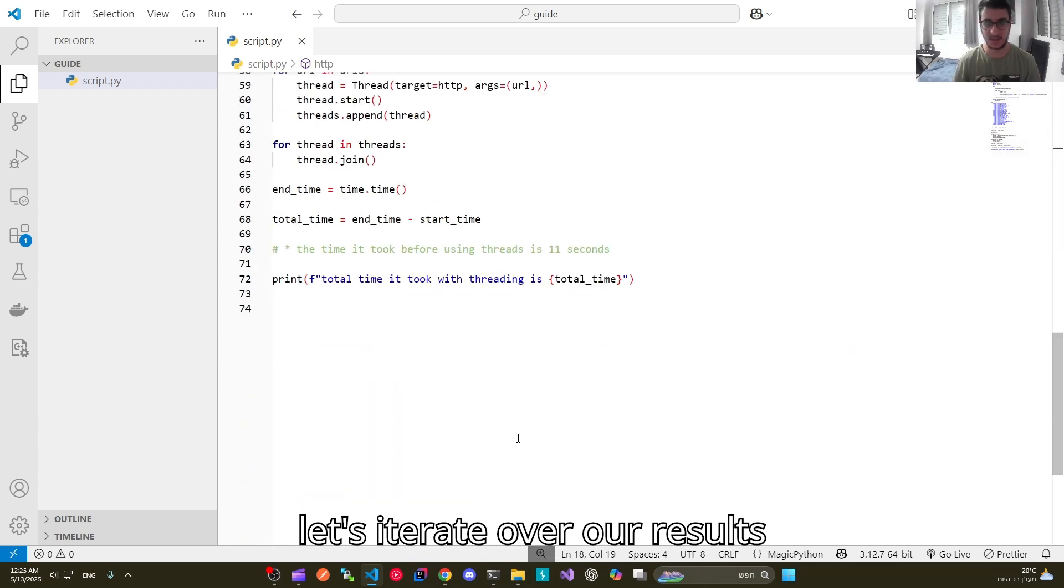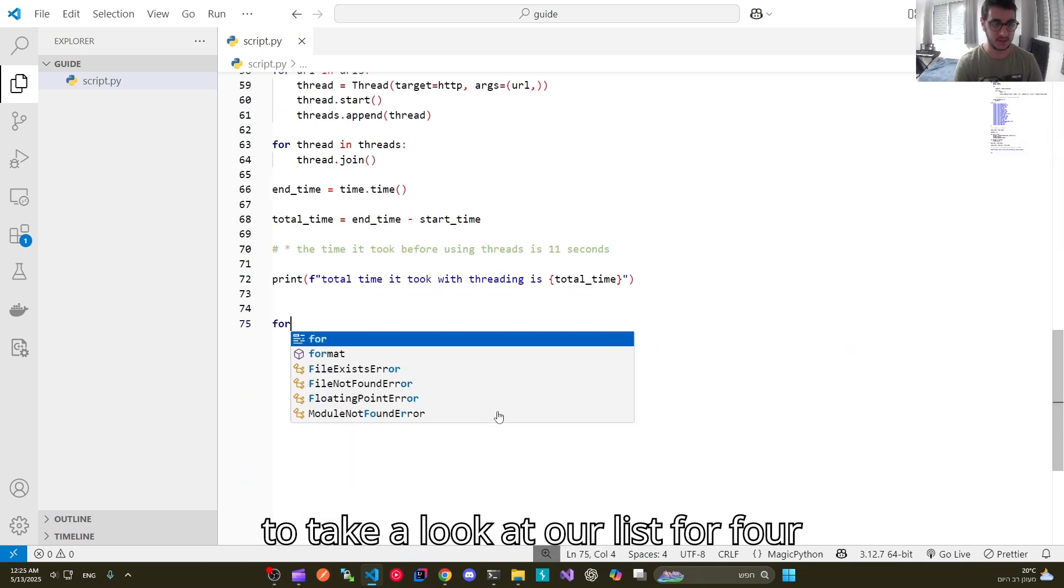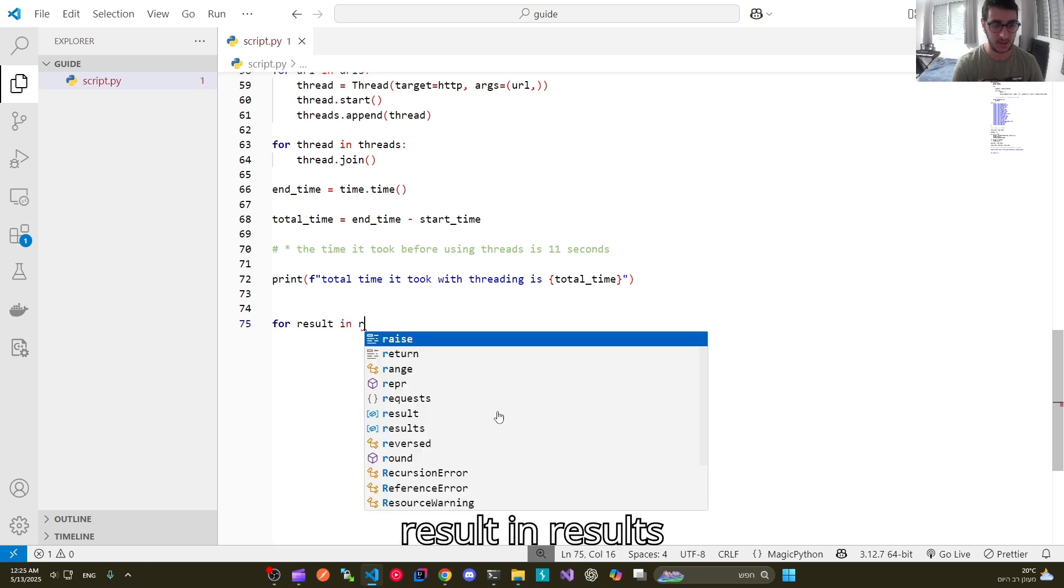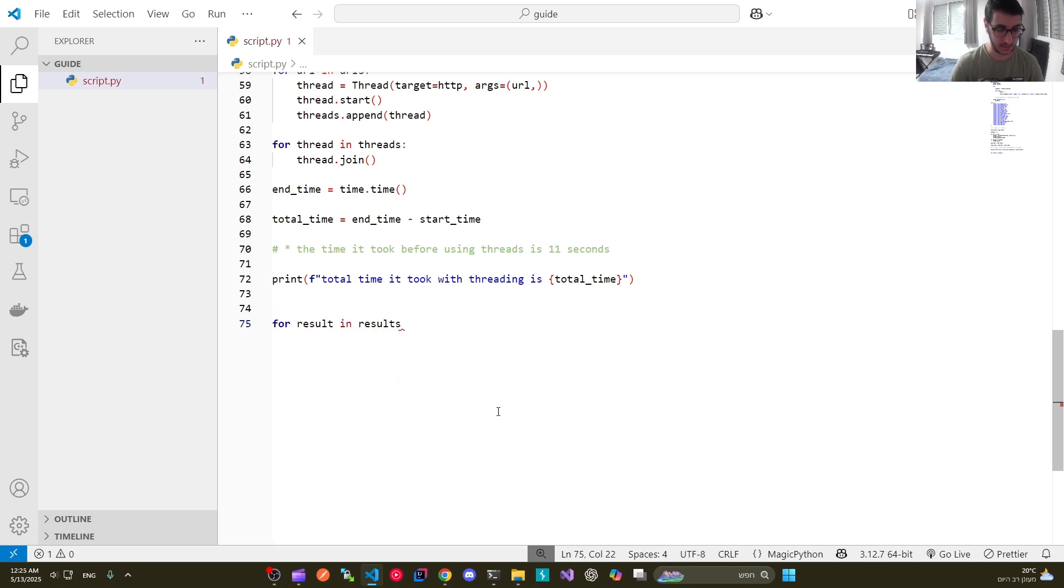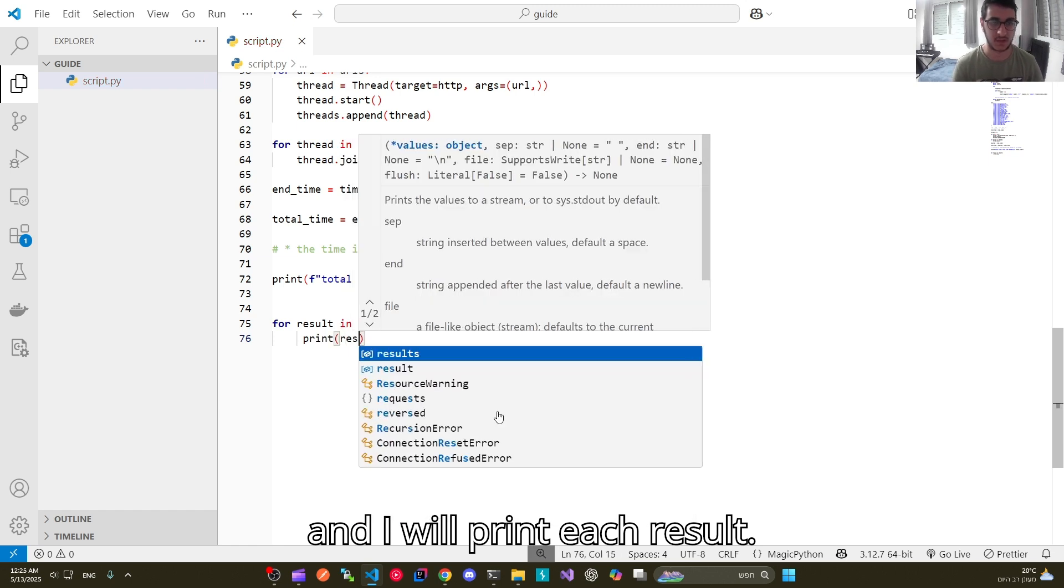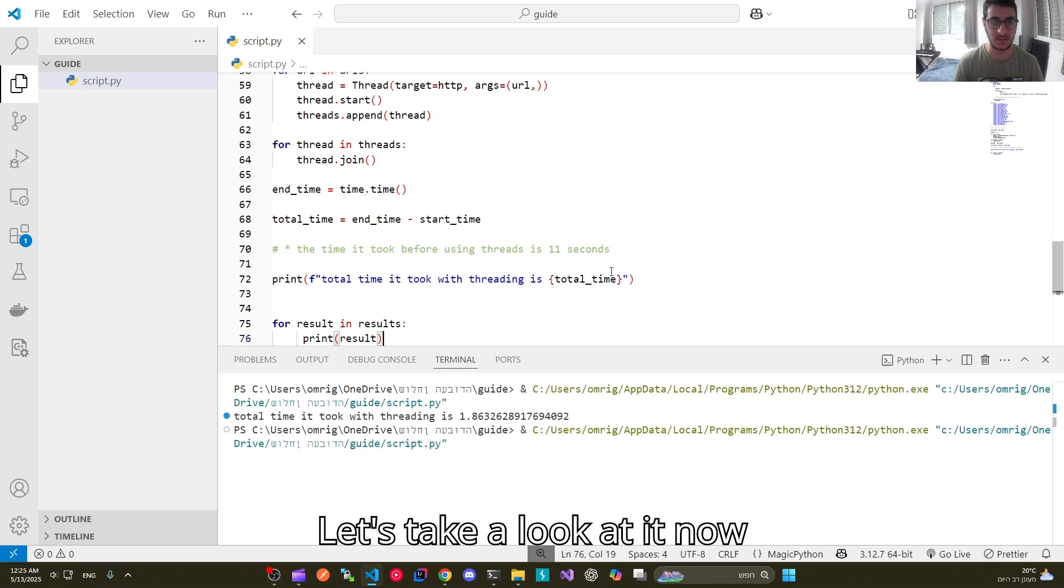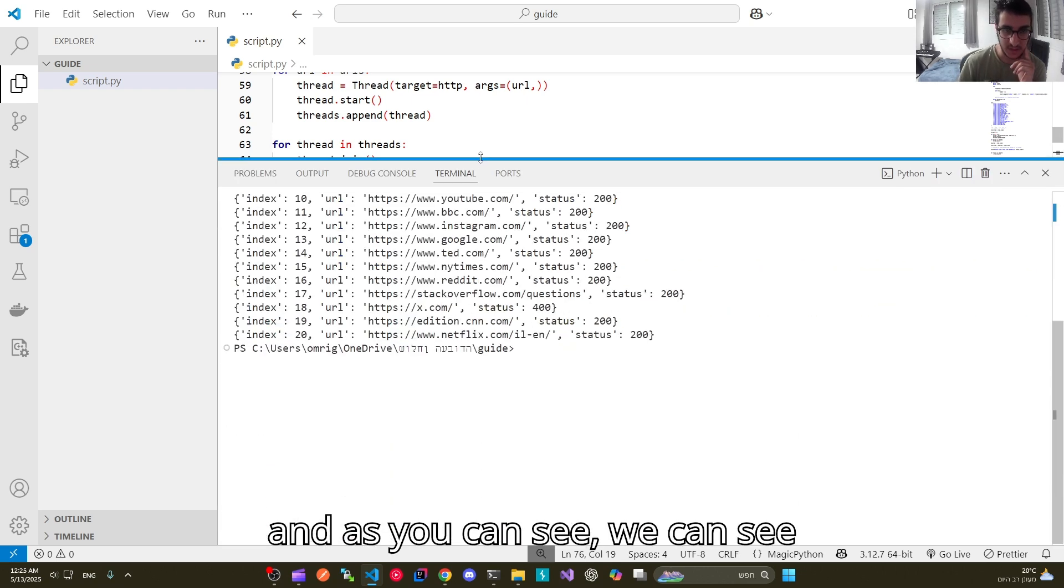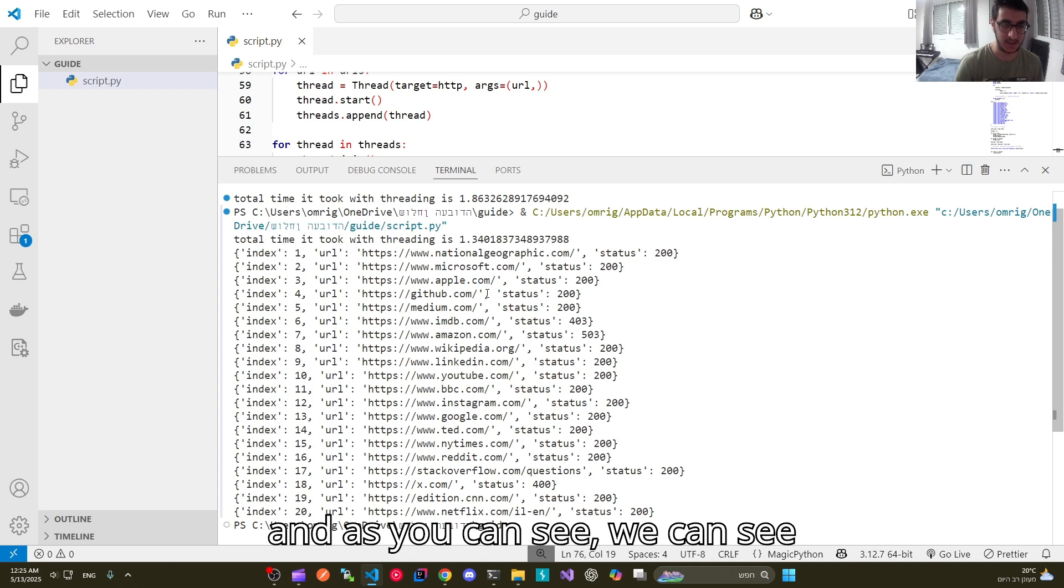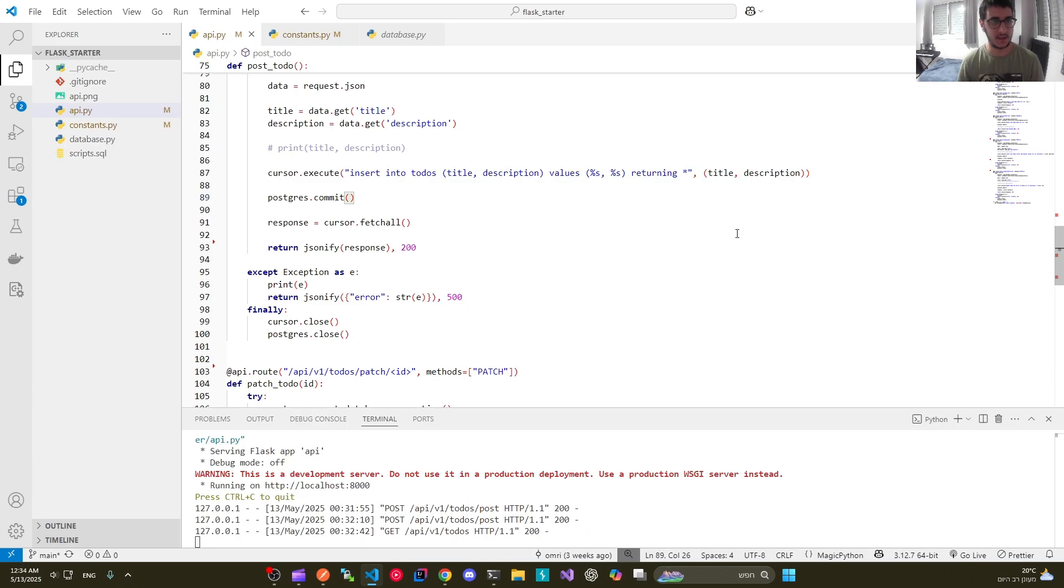Now it is quite good. Let's iterate over our results to take a look at our list. So for result in results, and I will print each result. Let's take a look at it now. And as you can see, we can see our results.